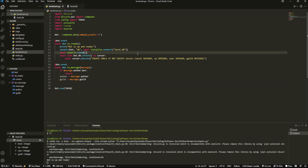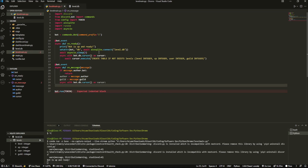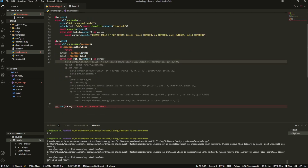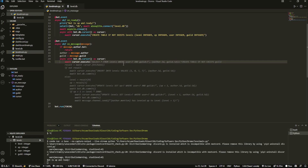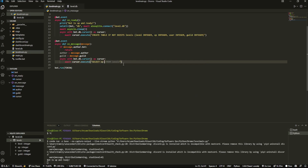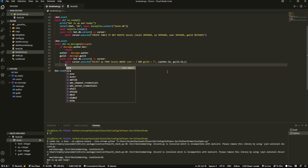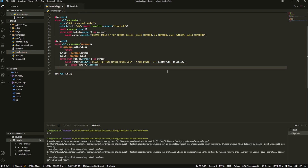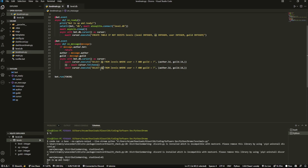We're going to do the same async with cursor pattern to connect to the database and select something. We'll select xp from levels where user equals ? and guild equals ?, passing those in as parameters — make sure you add a trailing comma on the tuple. That result goes into xp. Then we copy that but select level instead, and that result goes into level.